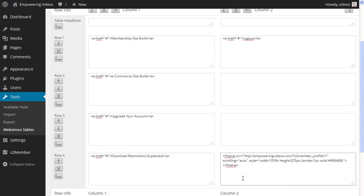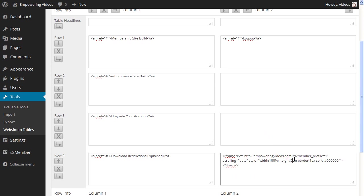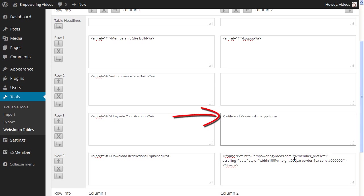You may have to adjust the form height to fit neatly in the table field. Changing the height to 500 works nicely. We can then use the fields above the profile form for information about the form.